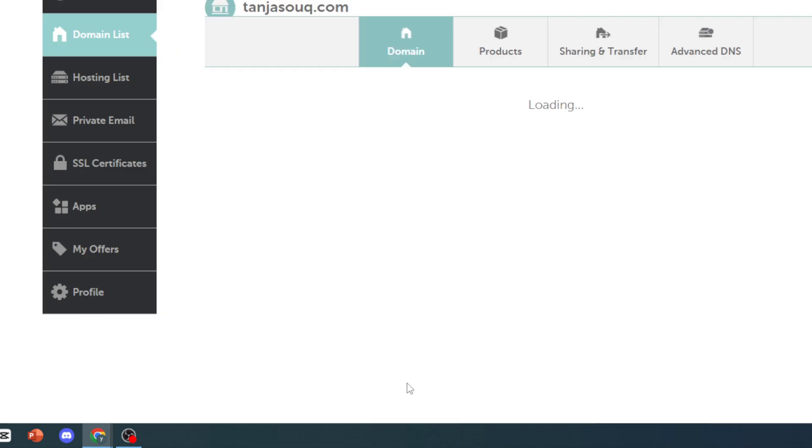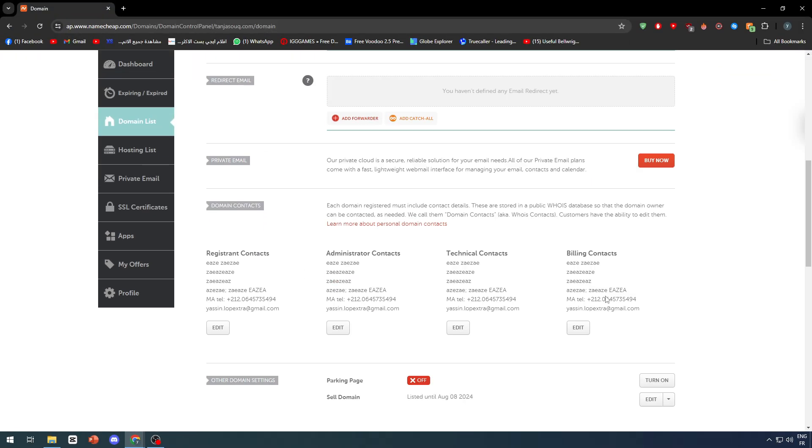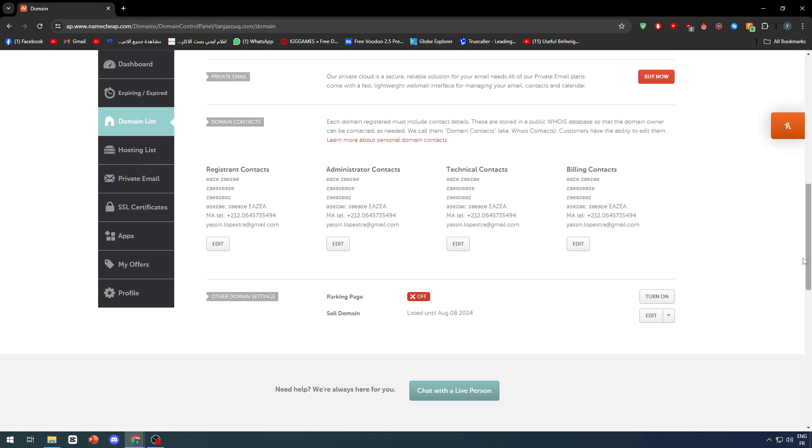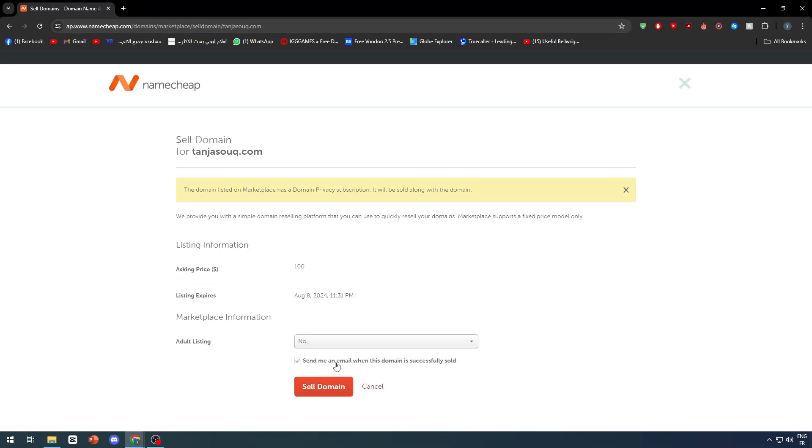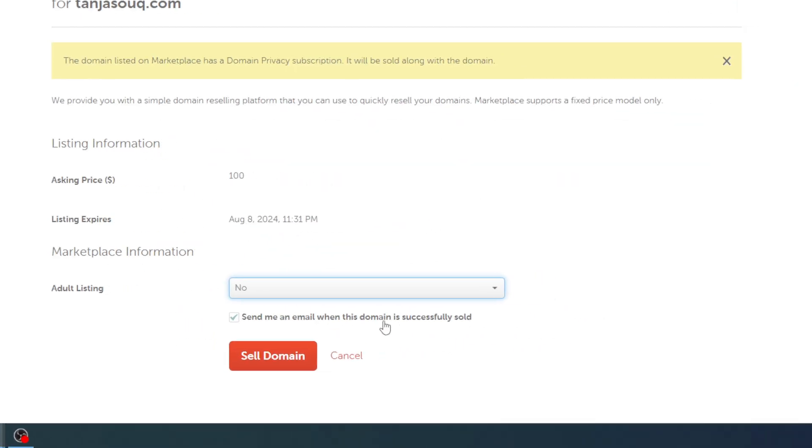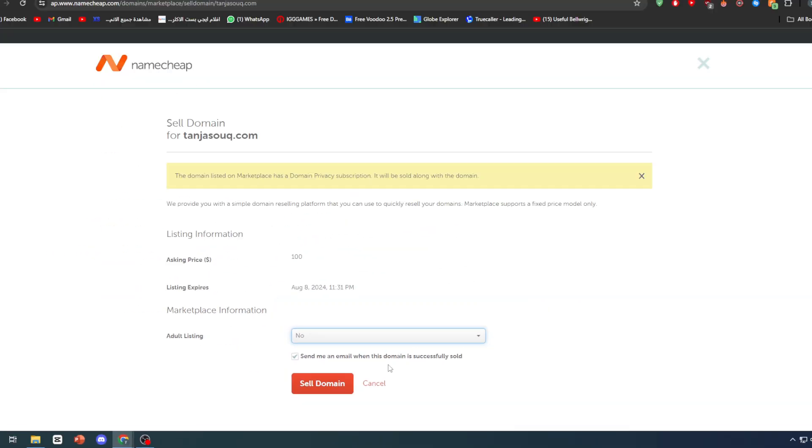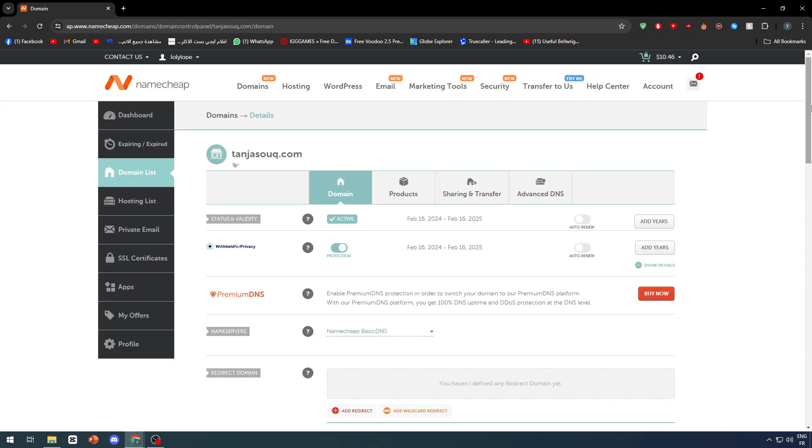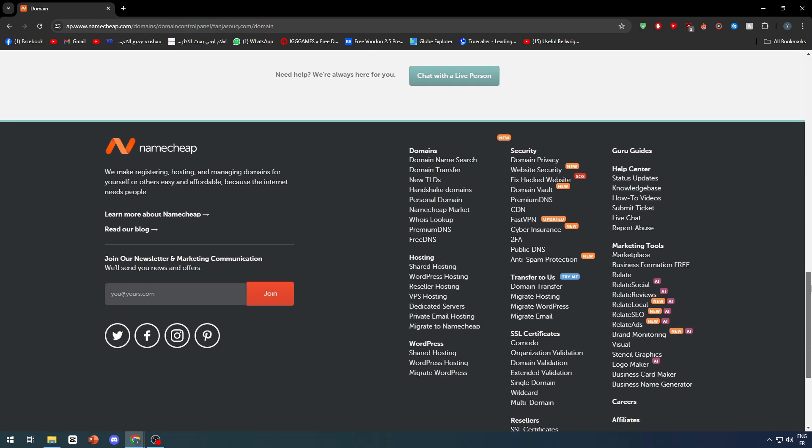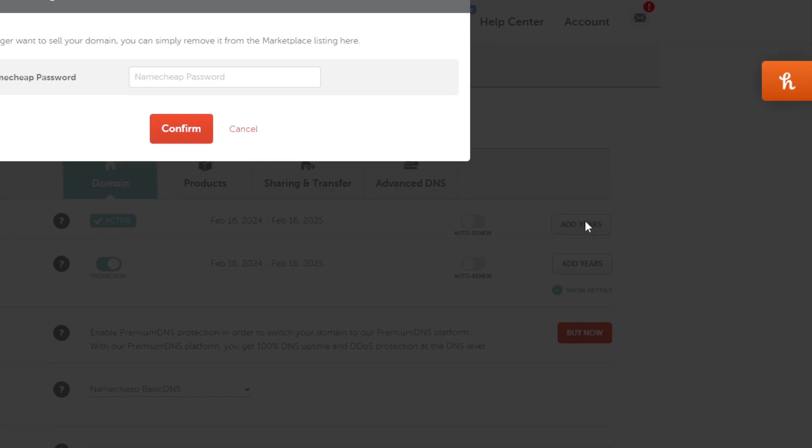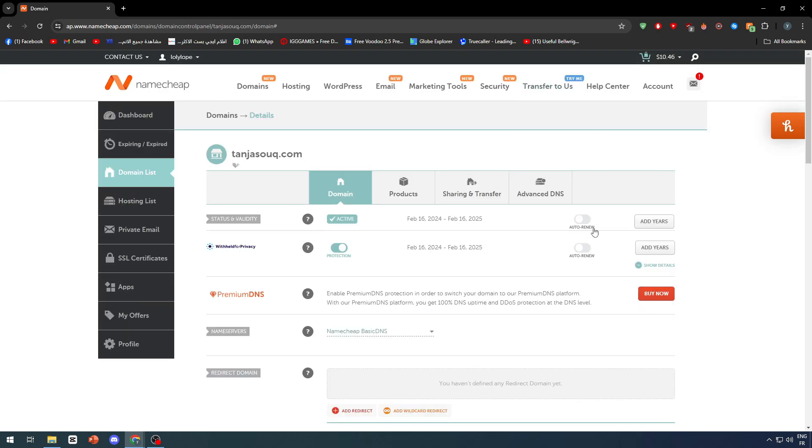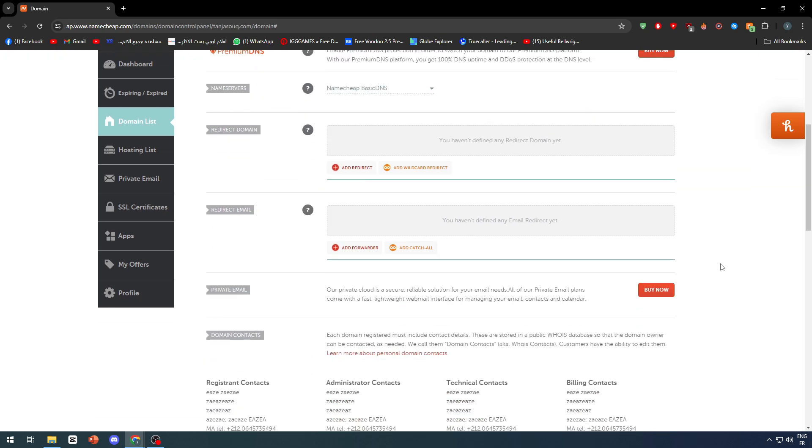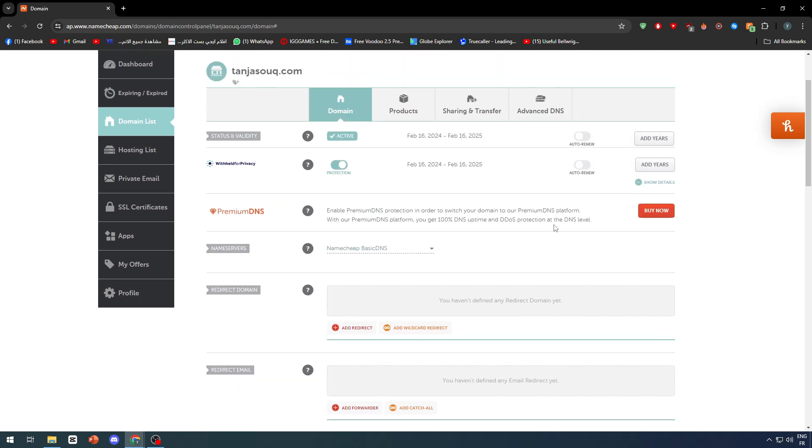As you can see right here now you have successfully listed this domain to be sold and it has been pretty easy. Now if you want to edit anything you can click right here and you will be able to edit a couple of things which are basically the adult listing if it is yes or no and this notification bar. Also here if you clicked on this cancel button you will be able to cancel domain listing and the domain that you have listed for sale will no longer be available for selling.